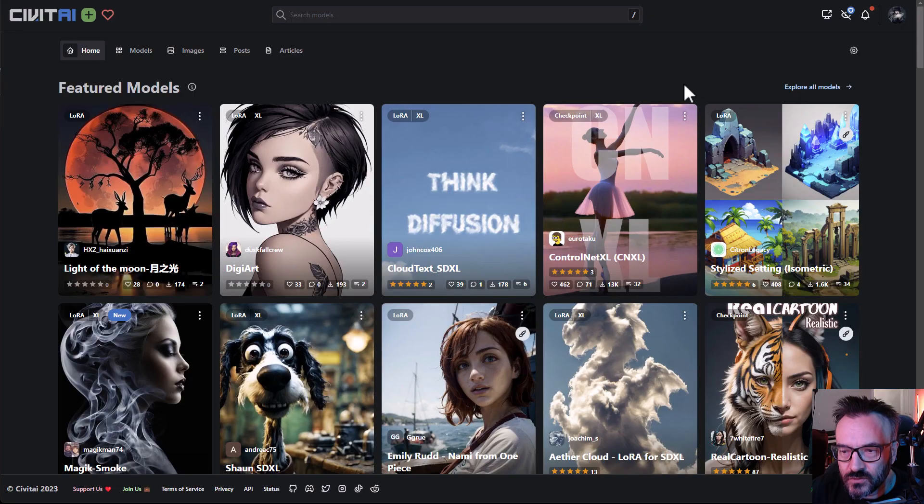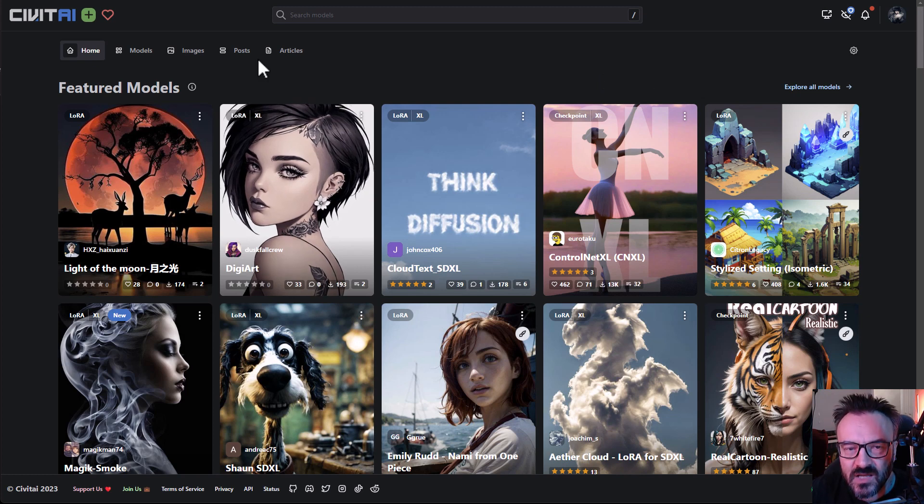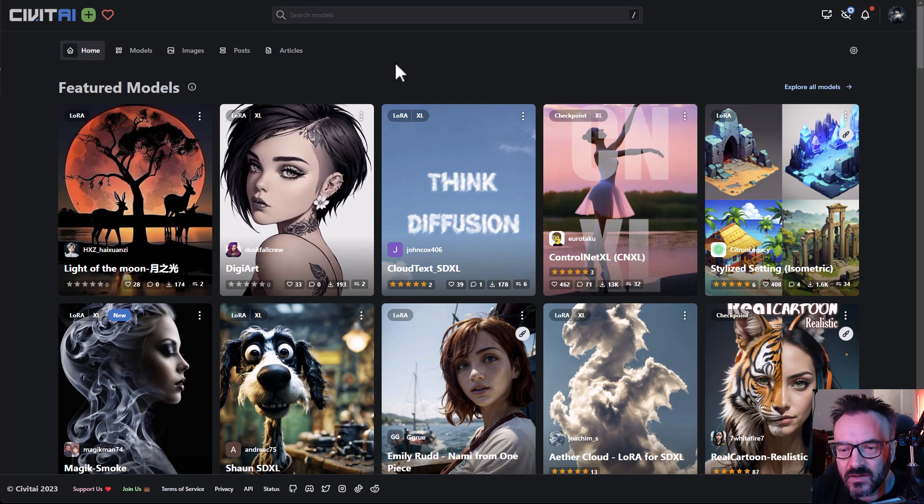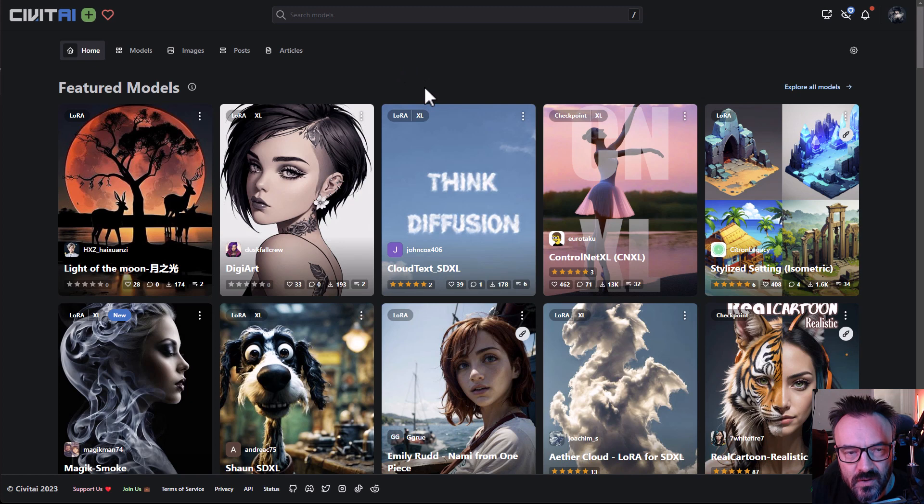Of course you're probably familiar with Civitai. If you're not, it's a place where you can discover many different models, LoRa models, extensions and other things that you can utilize in your Stable Diffusion.